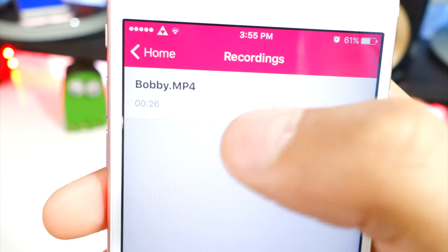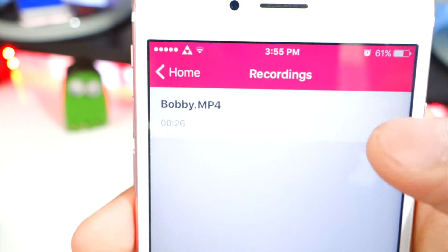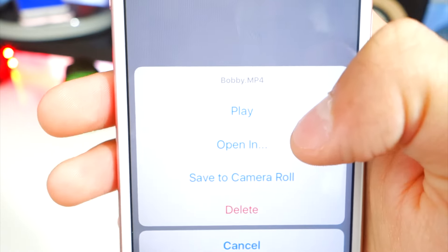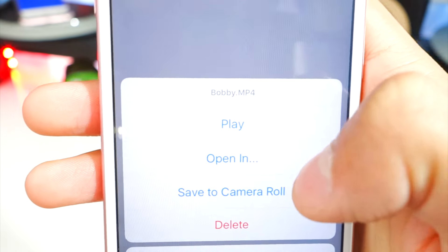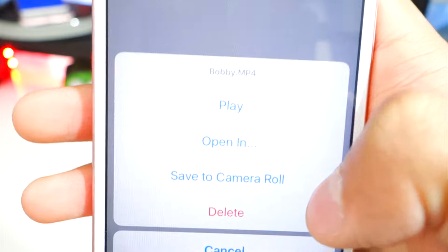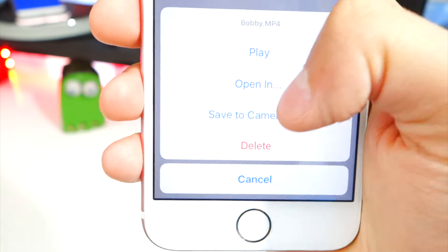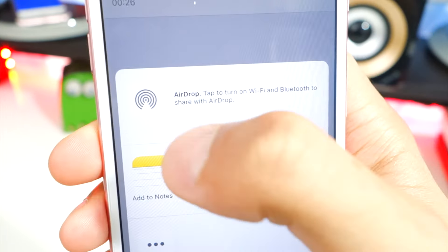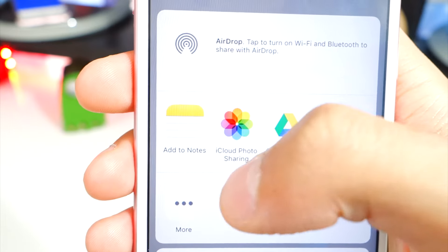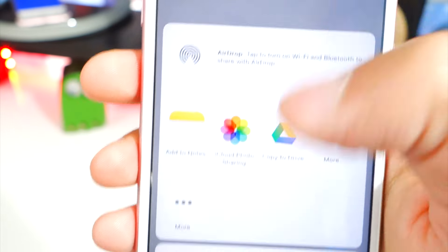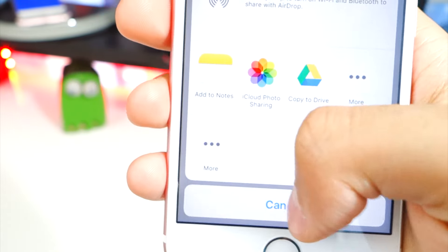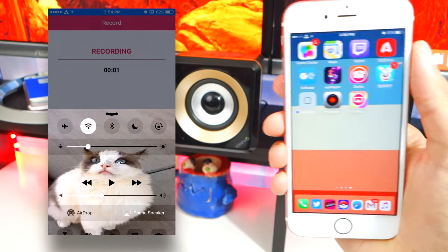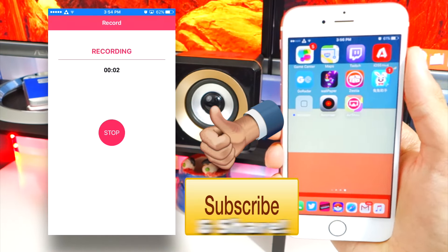There's the recording — I named it 'Bobby.' Tap on it and you can play it, open it in a different app, save it to your camera roll, or delete it. If you tap Open you can AirDrop it to your computer, copy to Drive, or use photo sharing — there are a bunch of ways to export your video.